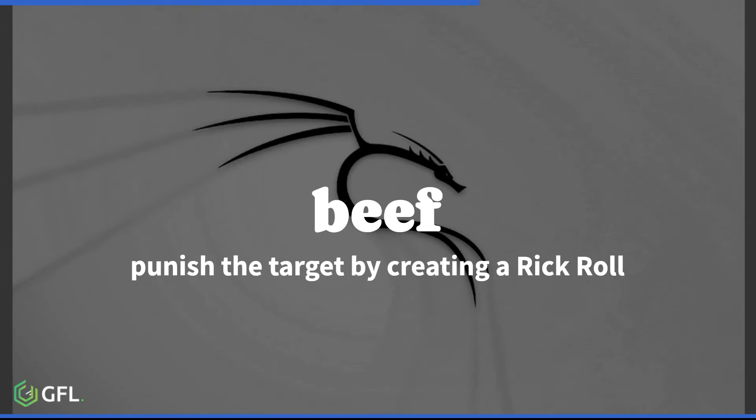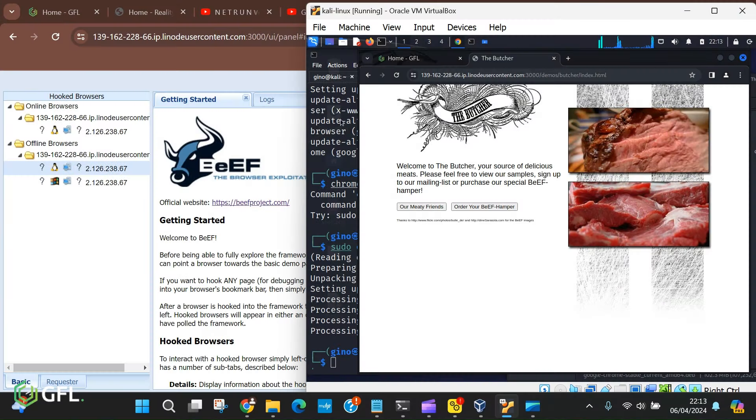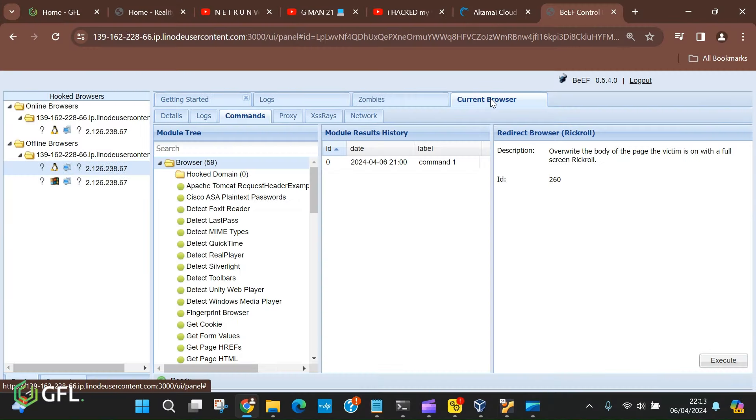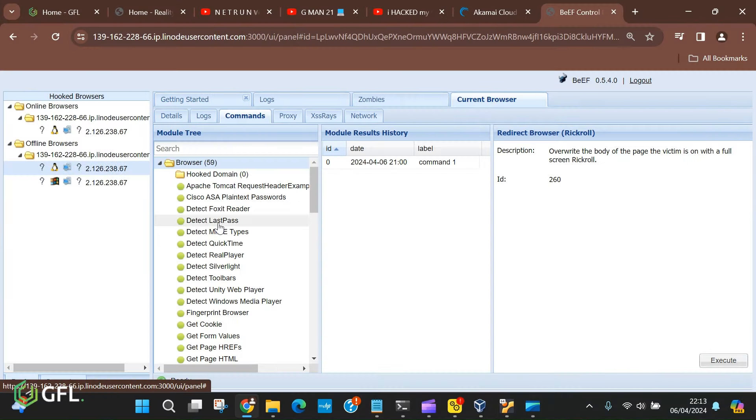For the last part, we are going to do something a little amusing and redirect the target to an awful YouTube video. Depending on how much you dislike your target, we are going to redirect their browser to Rick Astley's Never Gonna Give You Up. That's really going to wind someone up.